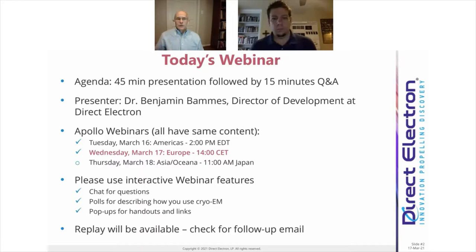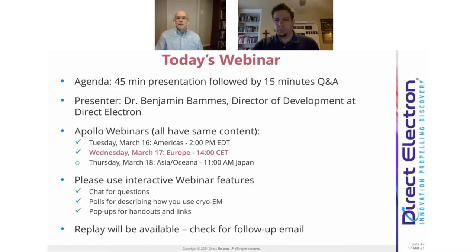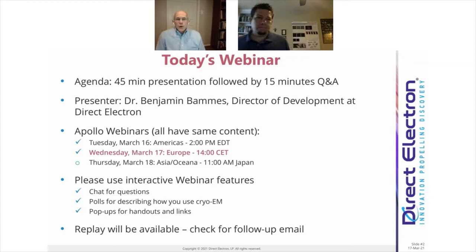I want to draw your attention that there are several interactive features with this webinar. Please use the chat for questions. I will be keeping track of those questions as they show up on the chat. This is a private chat, so once Ben is finished with his presentation, we'll go over the questions and provide answers.